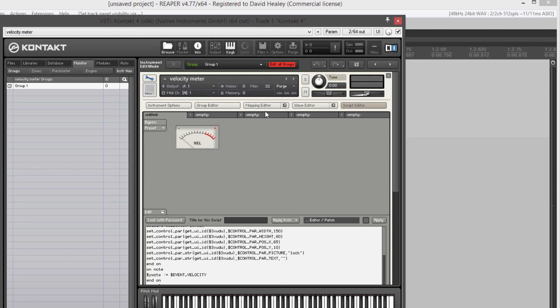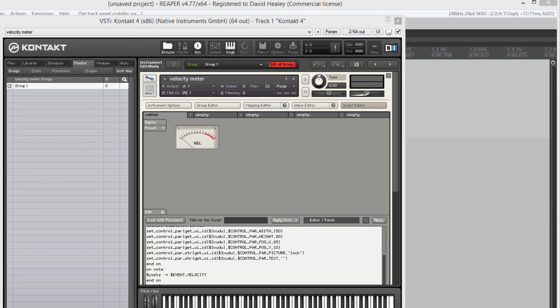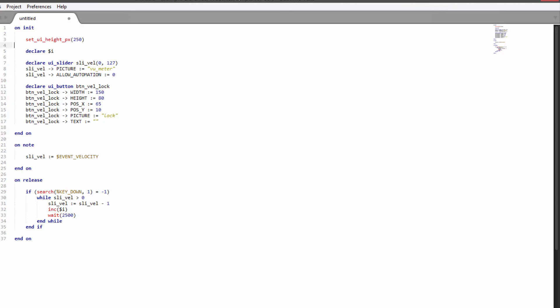All right, guys, hope you found this useful. If you want to use a different image like an LED bank, then you'll have to change the dimensions of your button to match whatever meter image you're using. I'll bring up the code once more so you can have another look at it. And I hope you've found this useful. If you want to know more about Kontakt scripting, I have my tutorial series available at extantaudio.com where we cover everything from the basics to the advanced stuff. Thank you for watching and I'll see you next time.